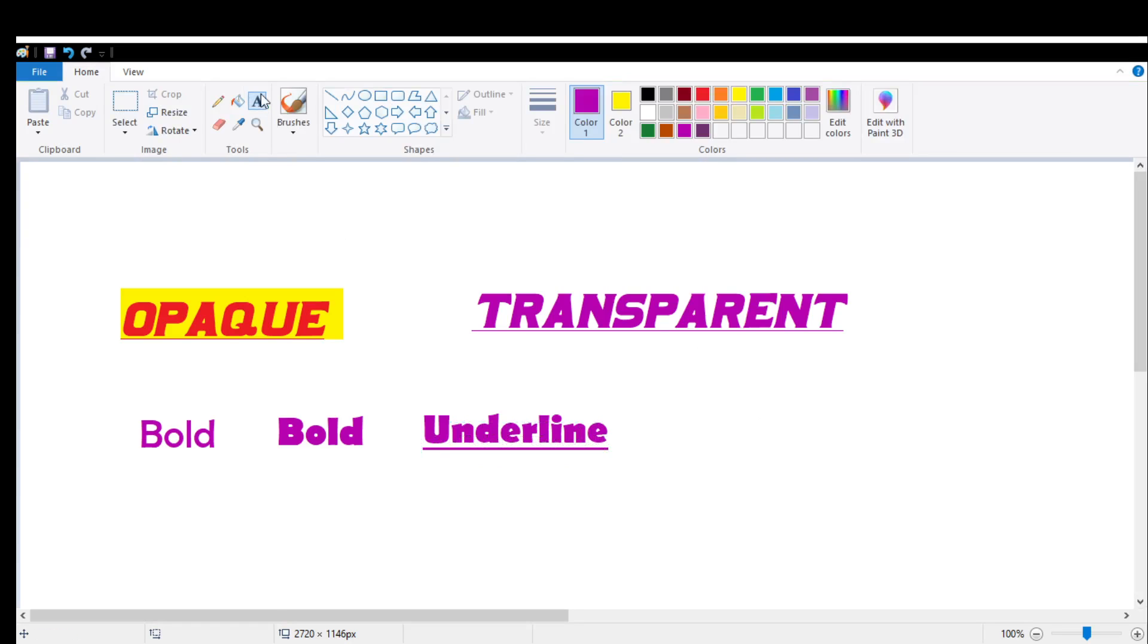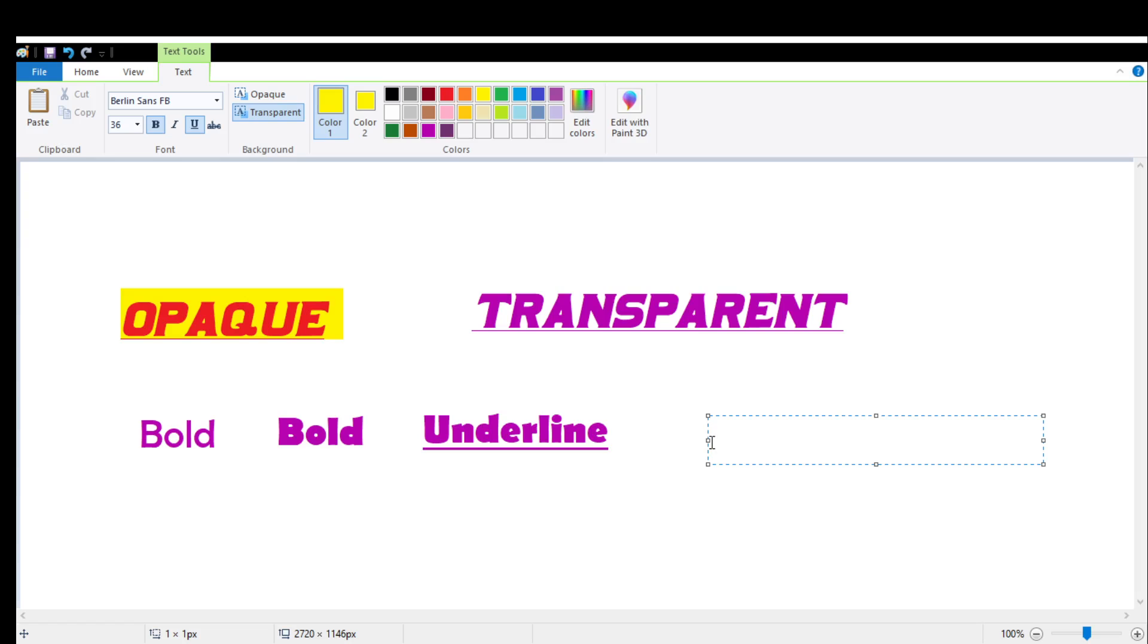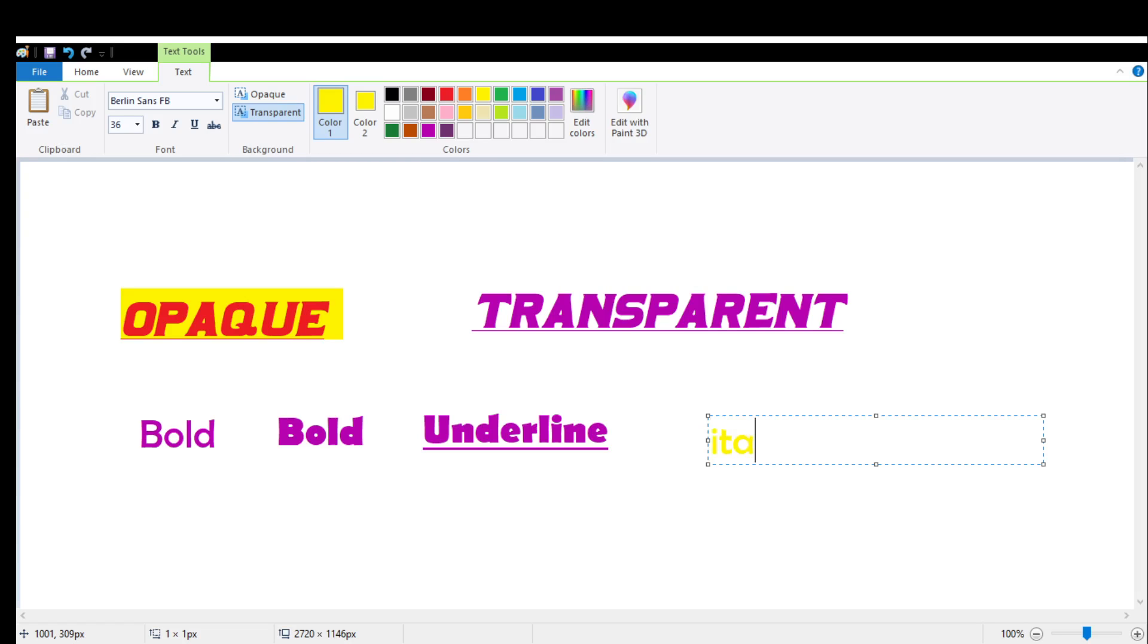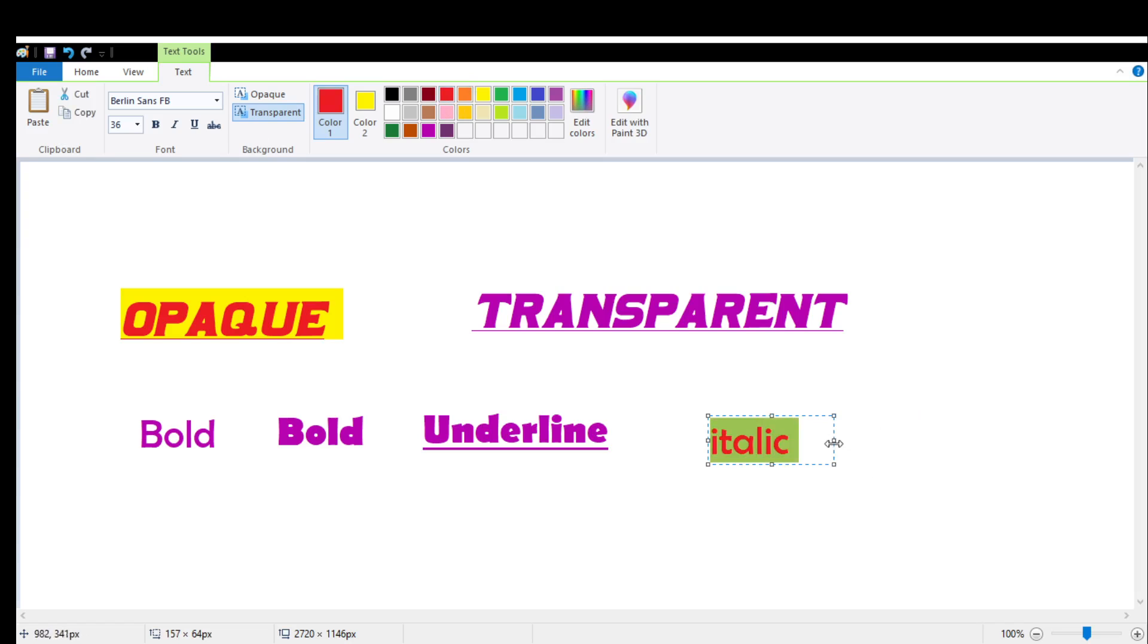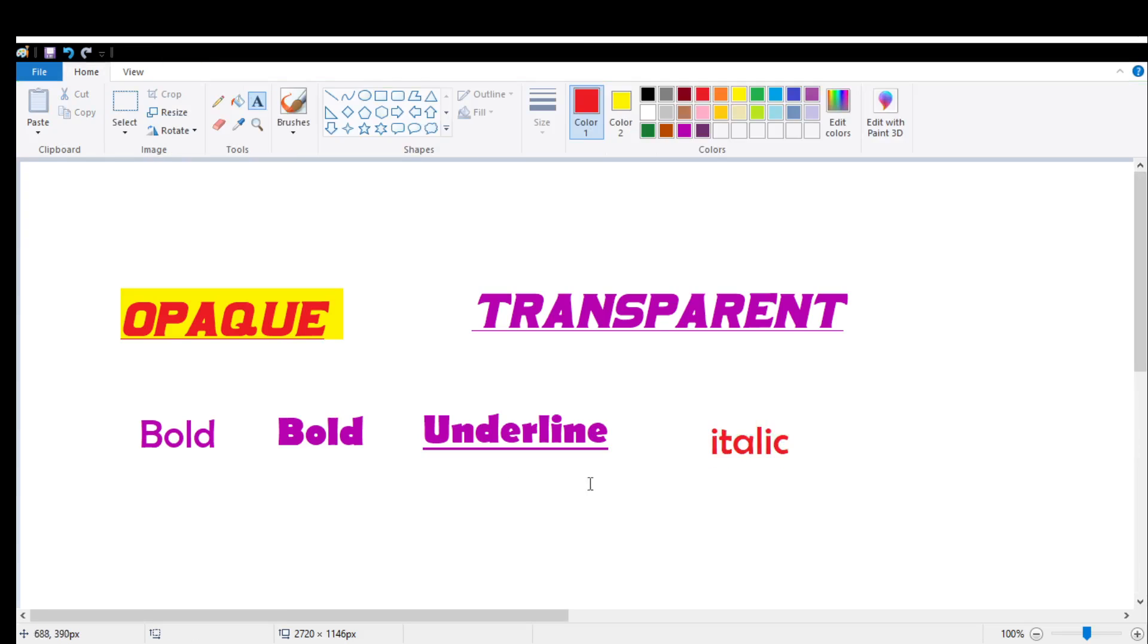Now let's check what is italic. This time let me select some different color for the text. Now can you see this text without italic option?